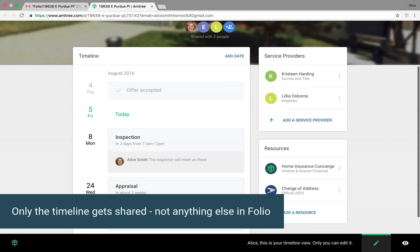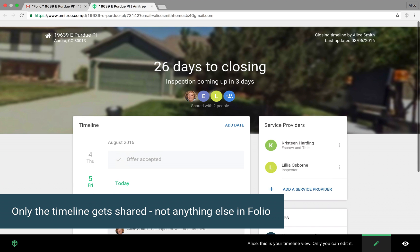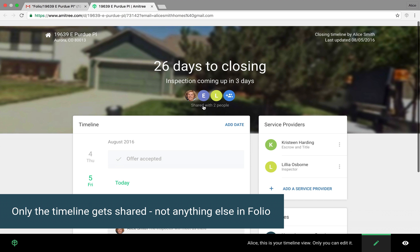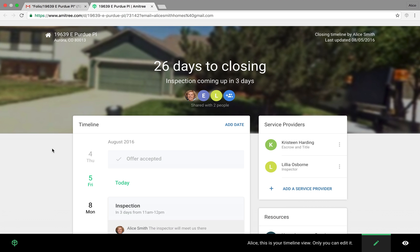And it's worth mentioning, the only thing that gets shared when you share a timeline is this timeline site. They don't get any of your smart folders or emails or contacts or files or anything like that. And we'll click the folio icon to get back to the inbox.